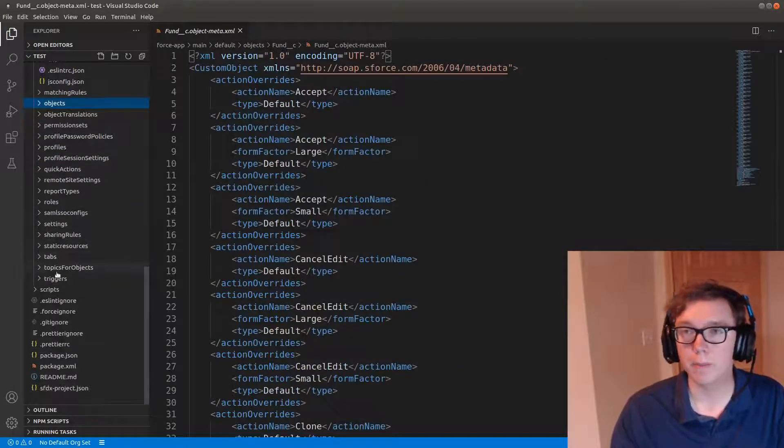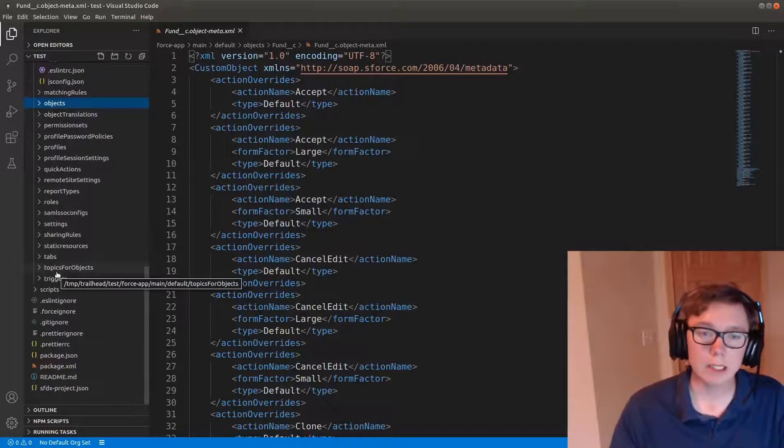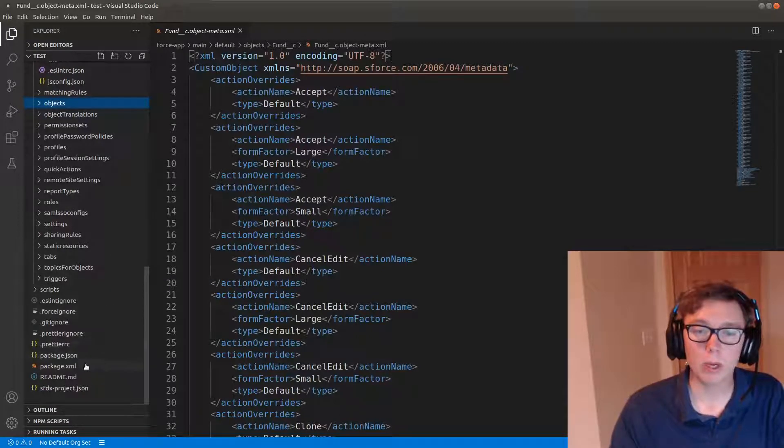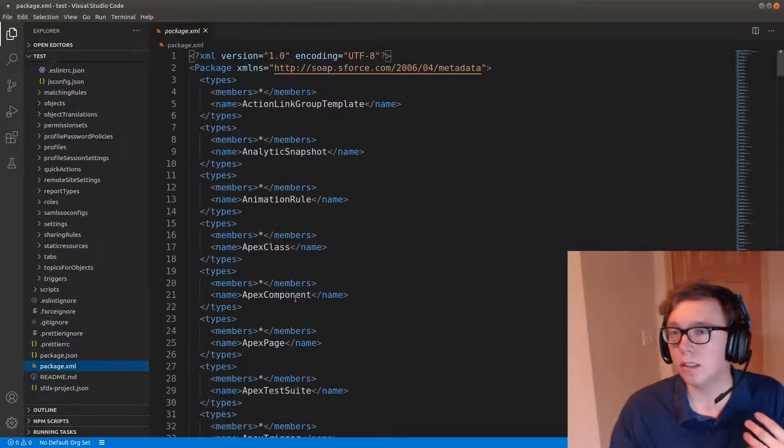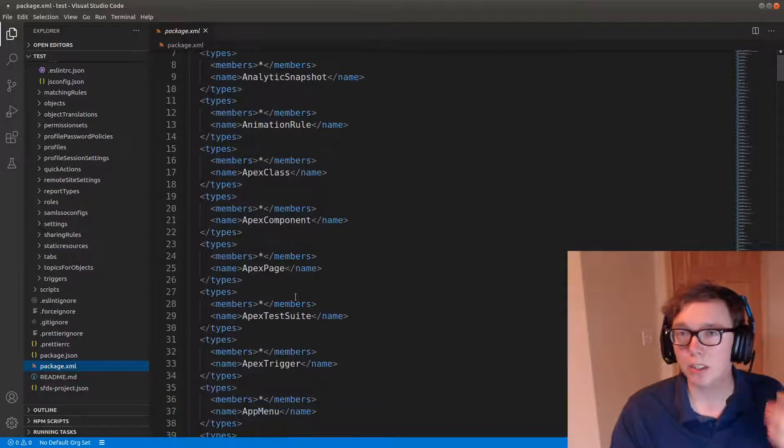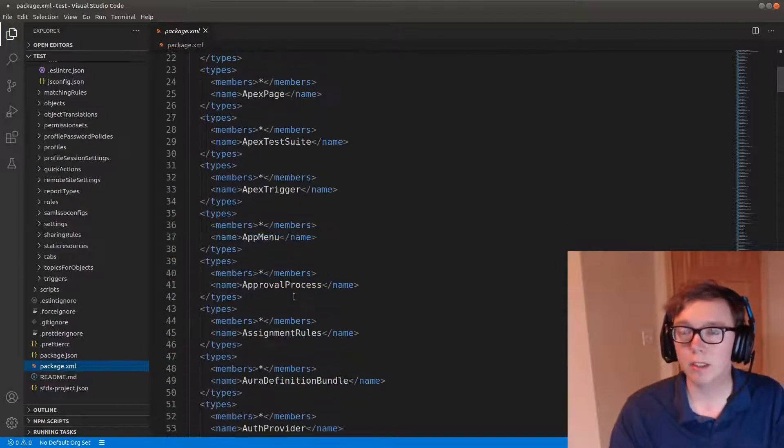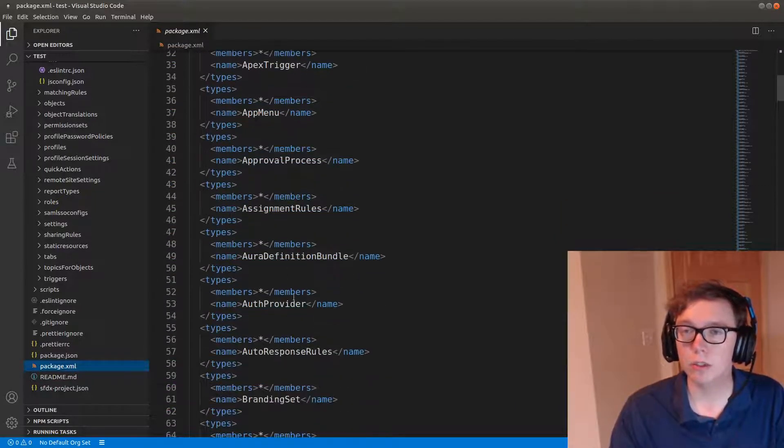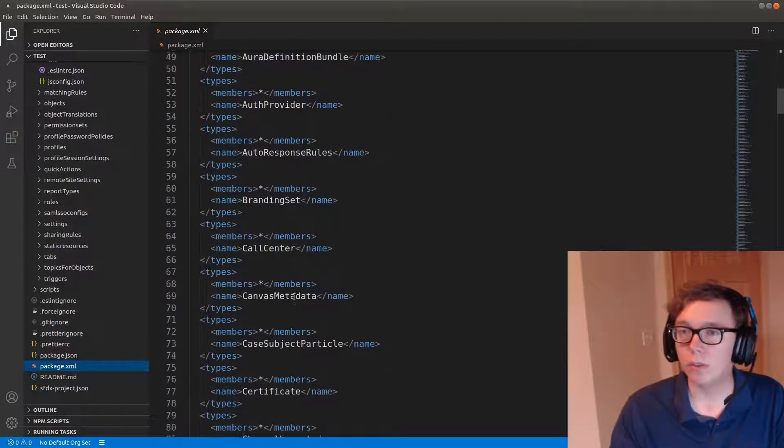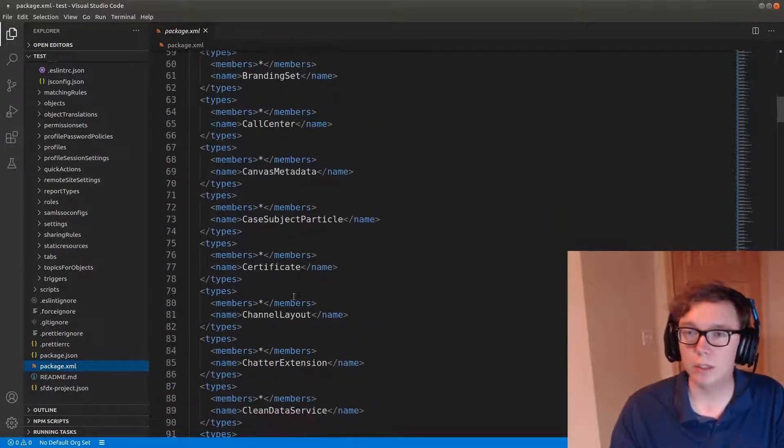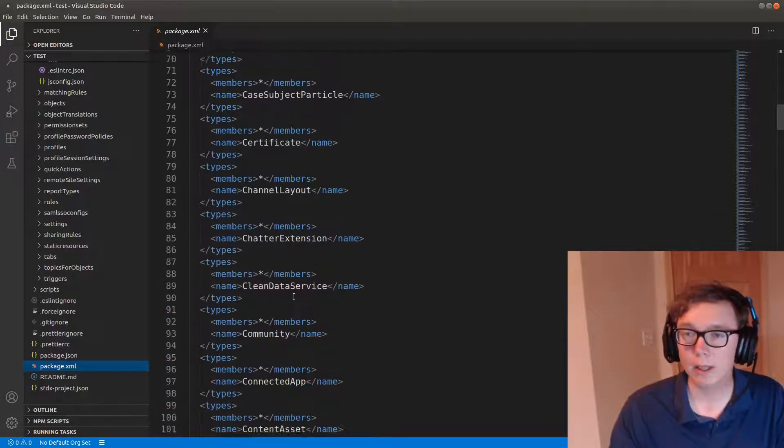So very easy and very simple way to get all this information. As I said, this is the package.xml that is used to get all this information. It's quite lengthy.